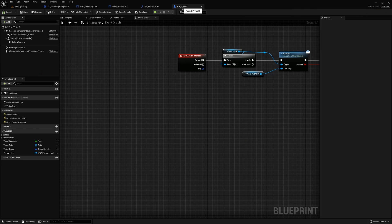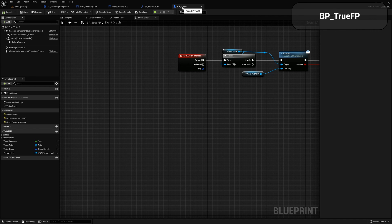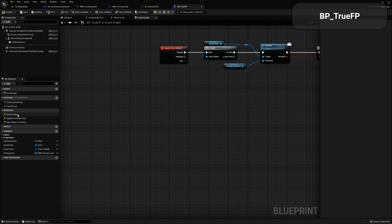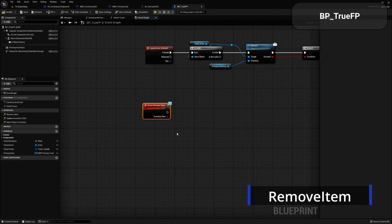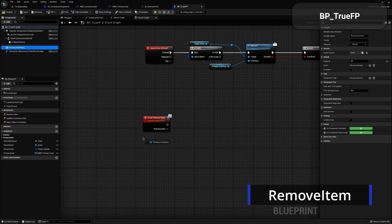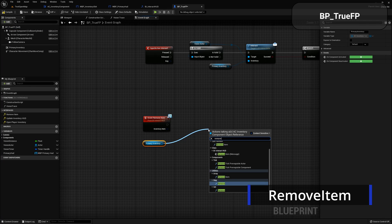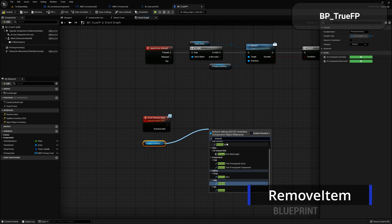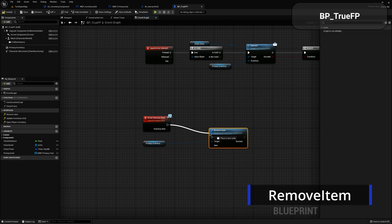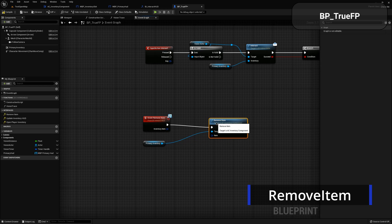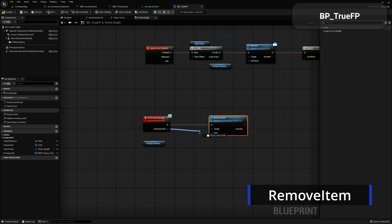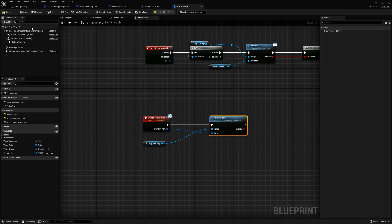Now let's go over to the true first person character. In the interfaces, we now have 'remove item' — double click that. This is going to be real easy: drag out the primary inventory, select 'remove item', and the item we want to remove will be the one that we're passing into it. Plug that in right there, compile and save it — and that should be pretty much it.